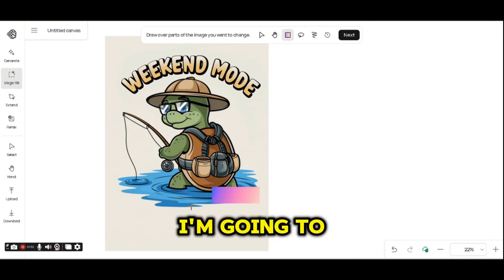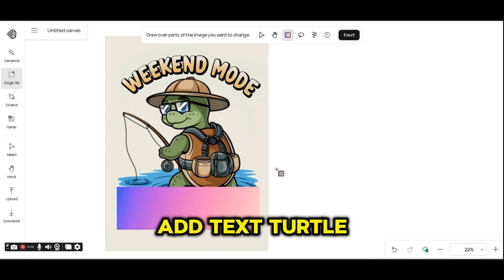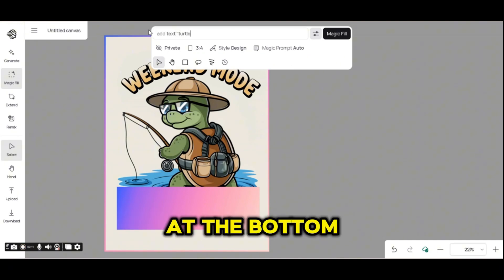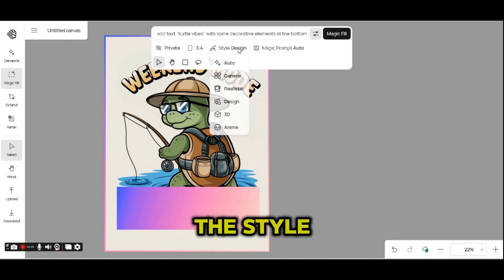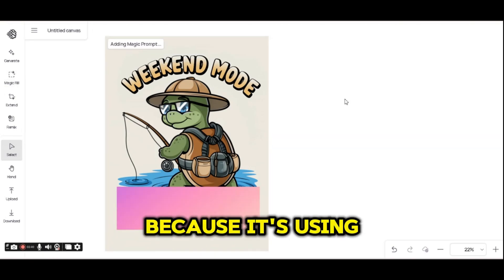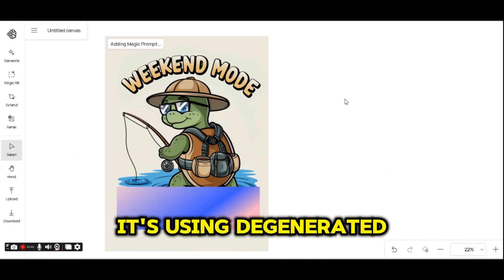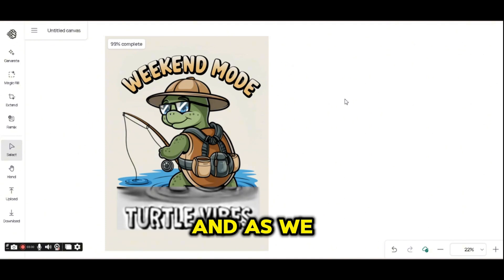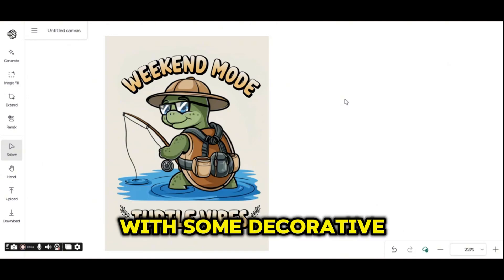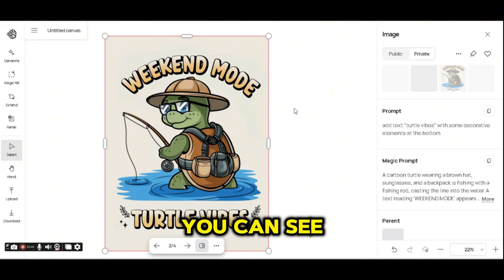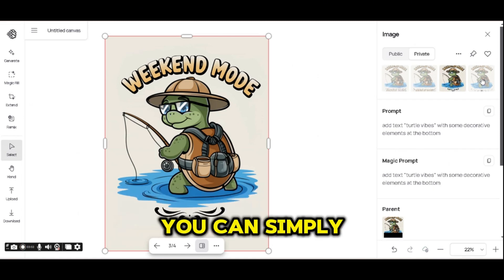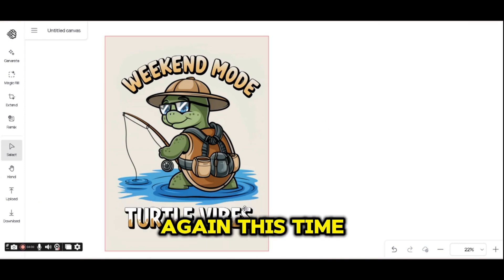This time I'm going to use the rectangle shape to generate text. I'll write a prompt: 'add text turtle vibes with some decorative elements at the bottom.' You can also choose the style design that you want, but it won't matter much because it's using the generated image as a reference. As we can see, the new text is being added with some decorative elements, and if you press on the image you can see the four options generated.